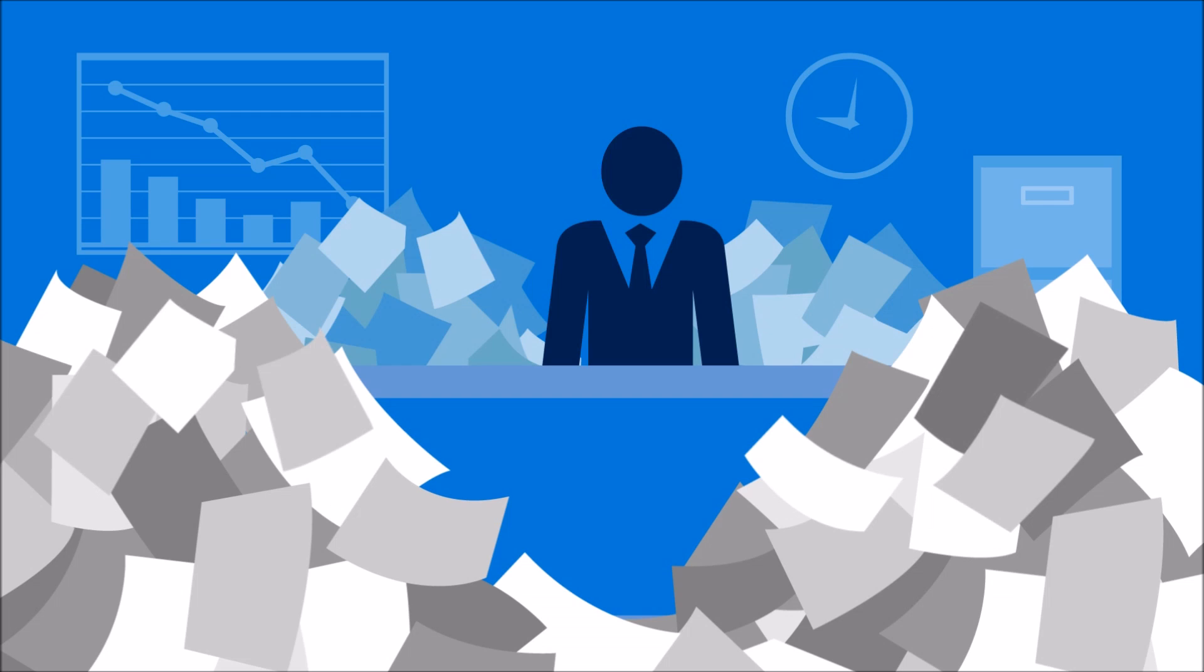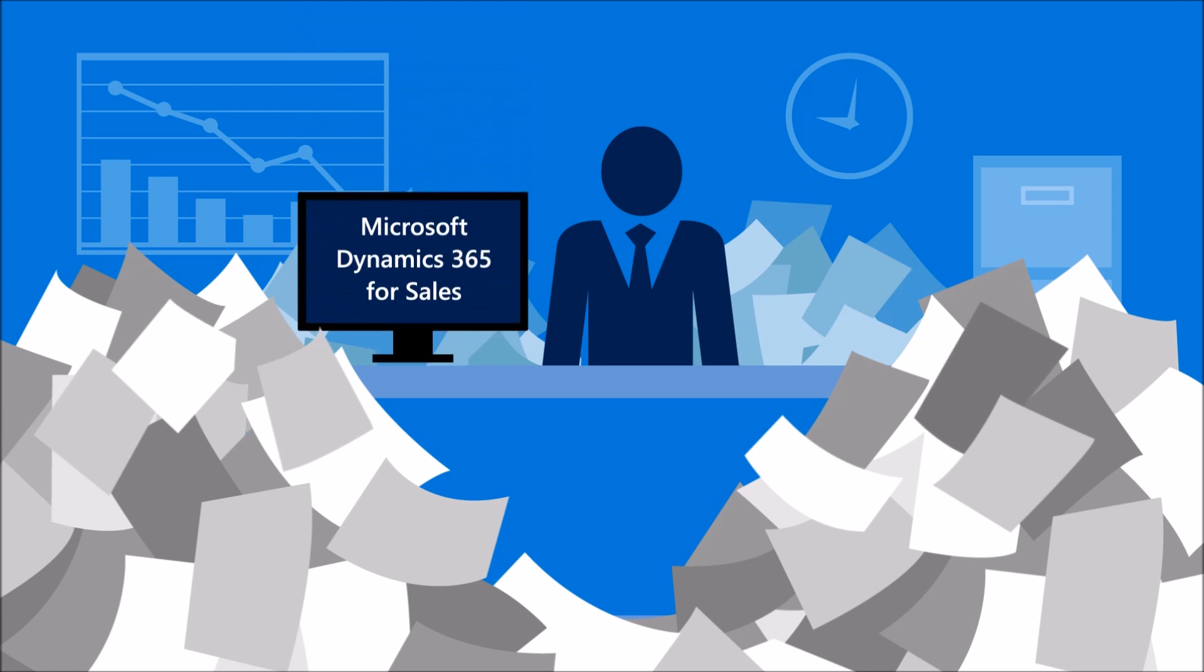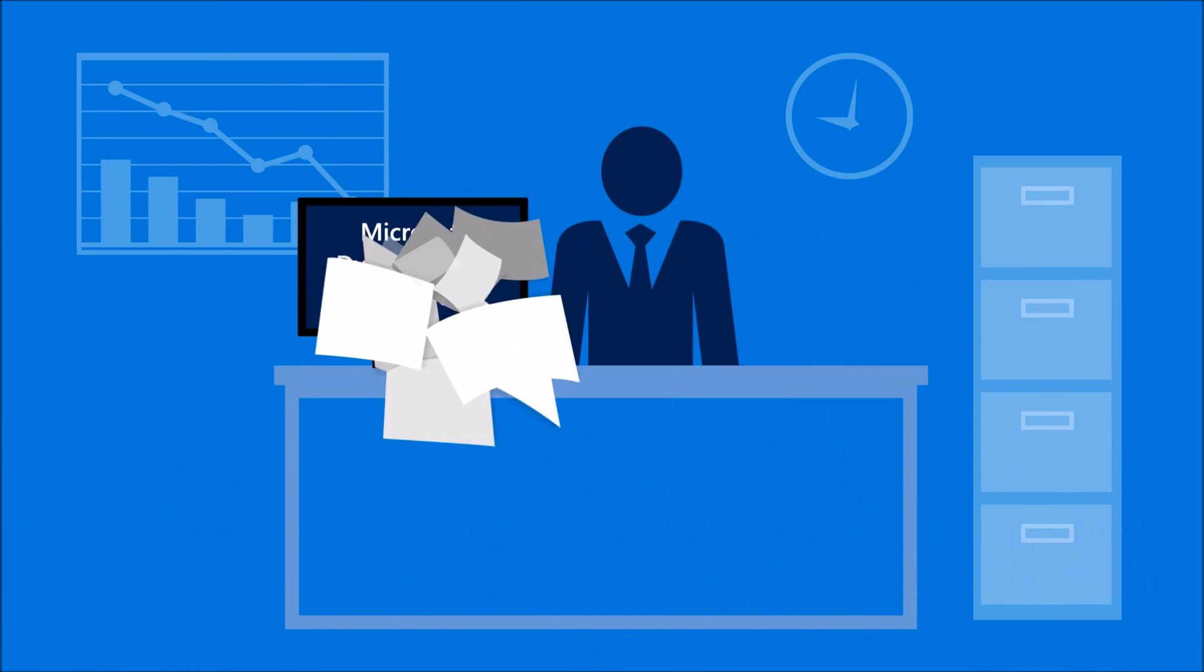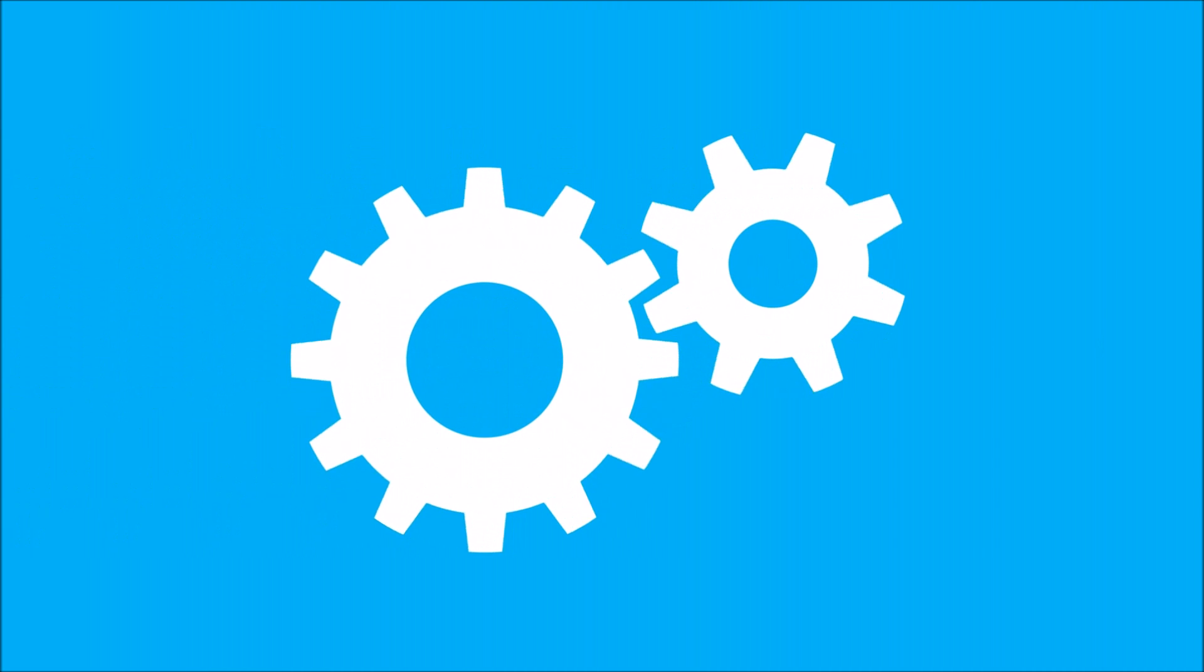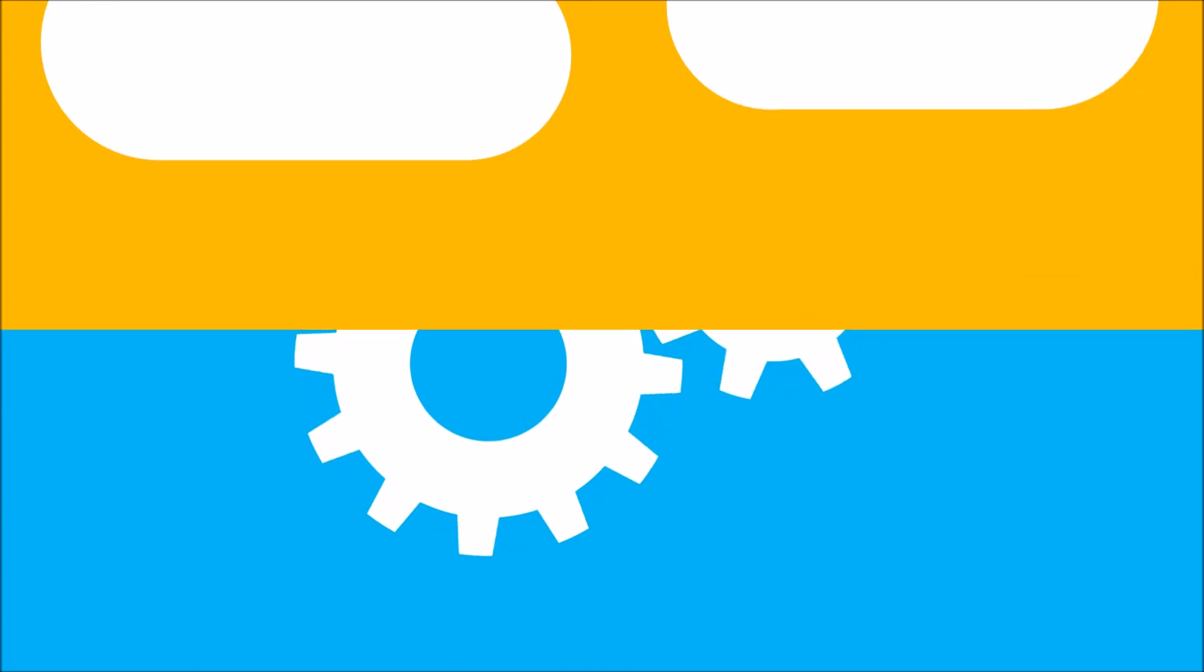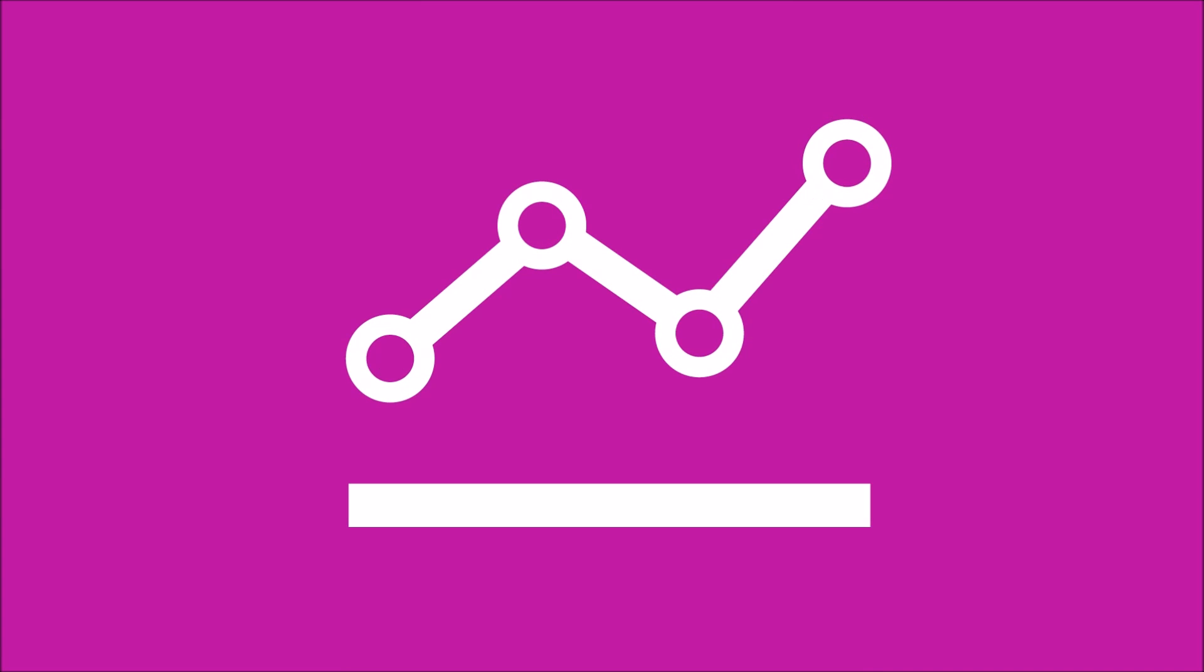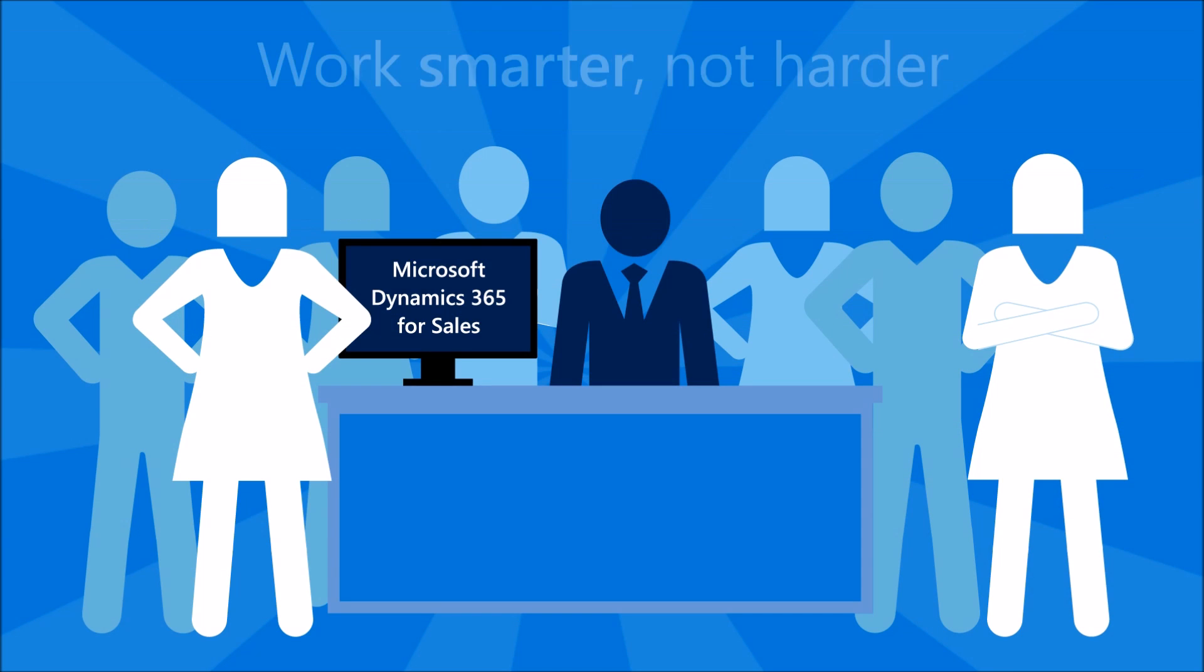Ready to get your sales team out from under paperwork and in front of customers? With Microsoft Dynamics 365 for Sales, your employees can work smarter, not harder, to deliver better results for your customers and your business.